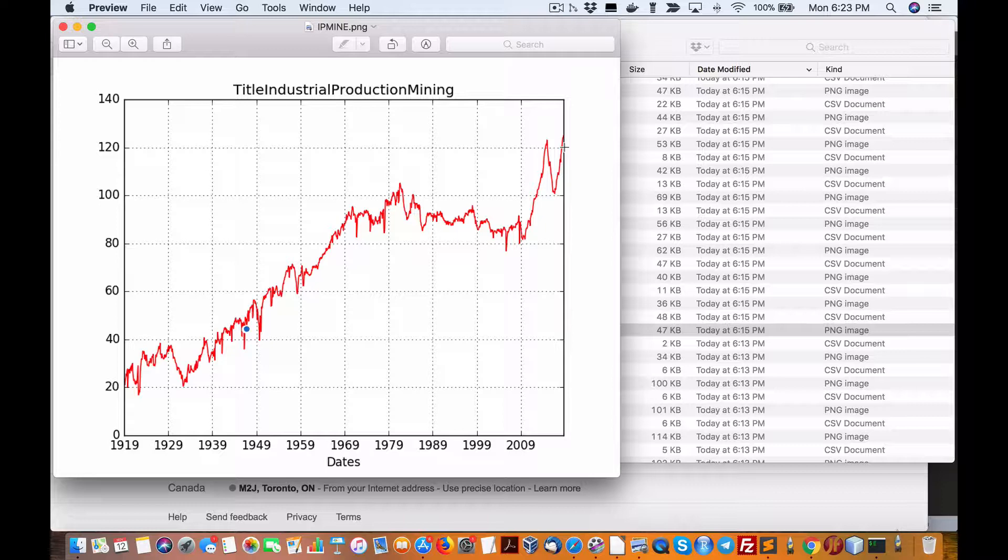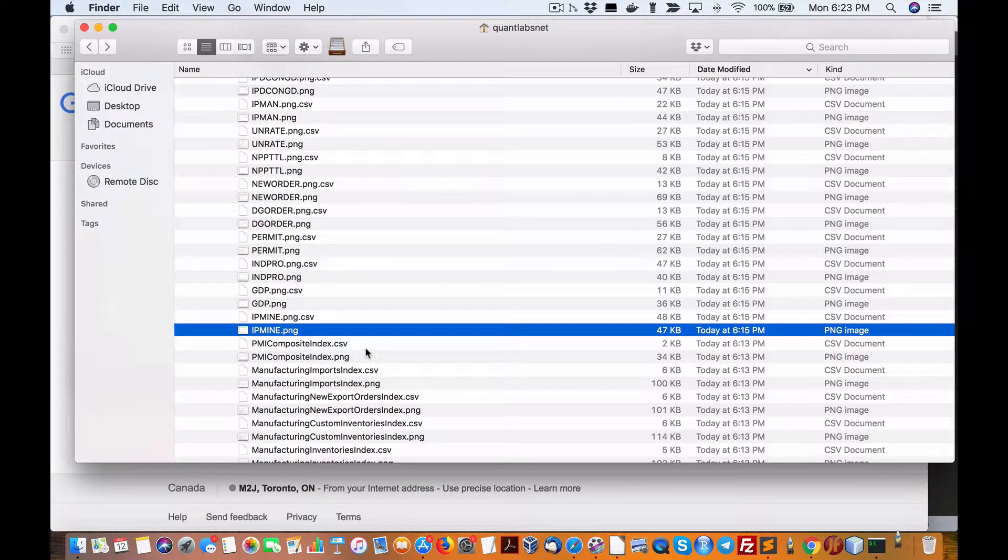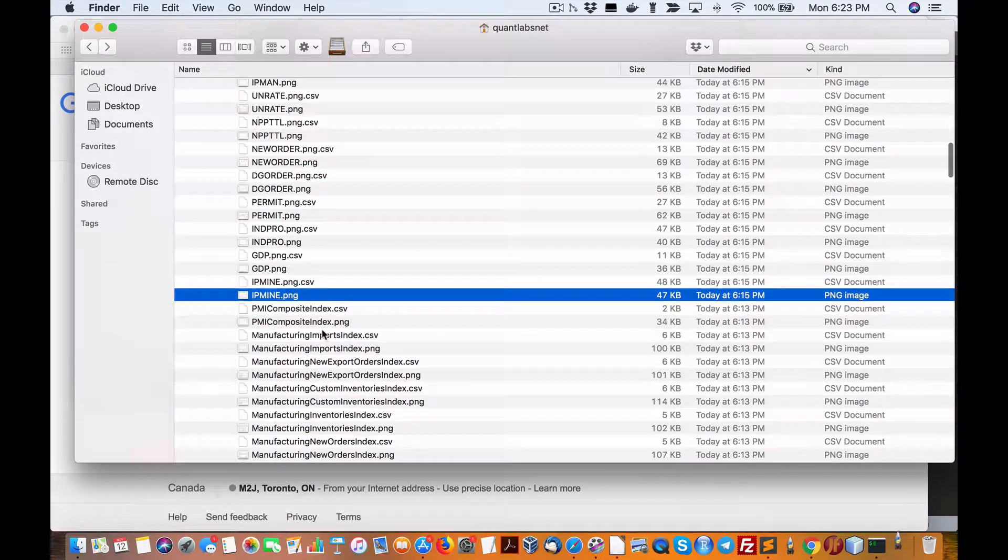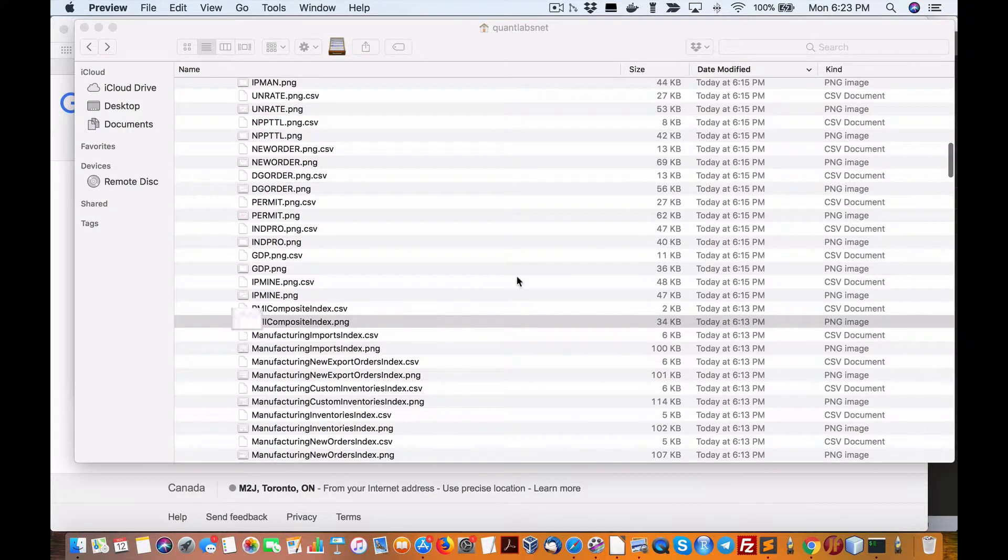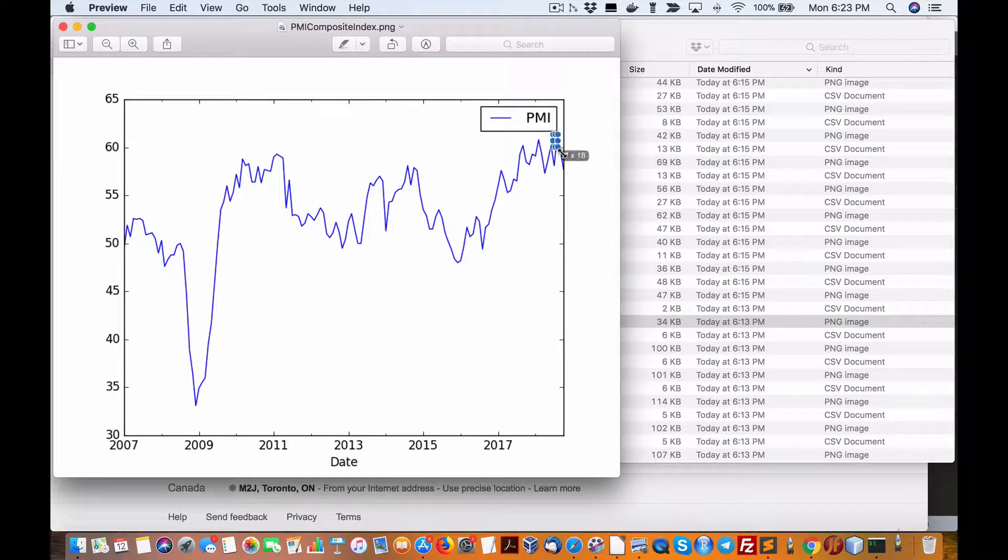PMI, it's an important one. This is very forward-looking. Here we go, drop, but it does go through its peaks and drops. So it is down, but it'll be interesting to see if this will come back down.